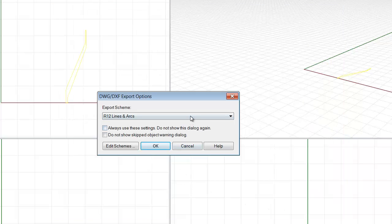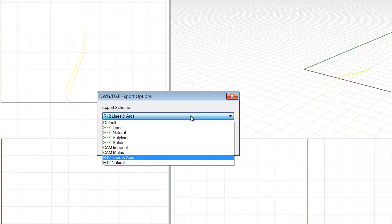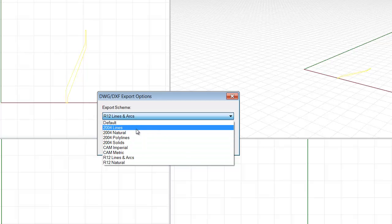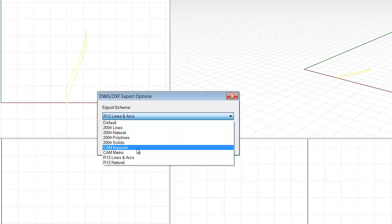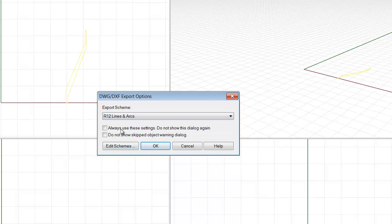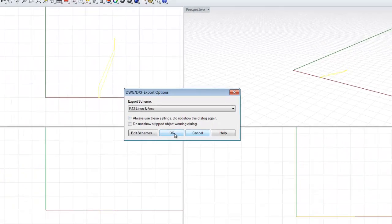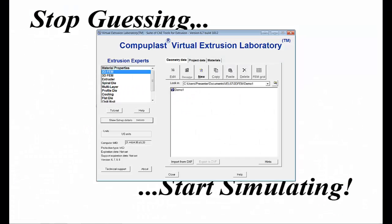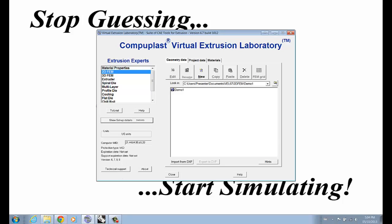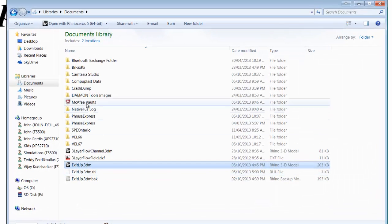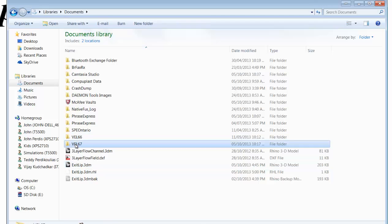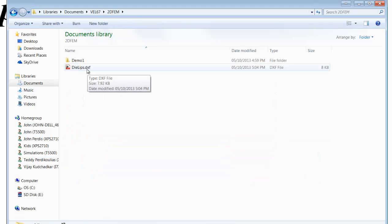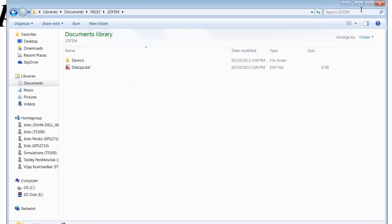Now, the DXF format has a bunch of flavors or options, and we found that one of the best ones to use for our software is to break it up into lines and arcs, R12 lines and arcs. So, I select this option, click OK, then I can minimize this program. And now, I can see that in the folder here, under VEL673DFM, I have a DXF file, that DXF is a small file that has that geometry.